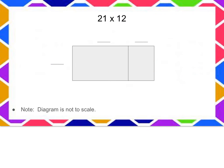Alright, I want you to try this one on your own. Go ahead and pause me, see what you can do, and when you're ready to check, go ahead and replay.